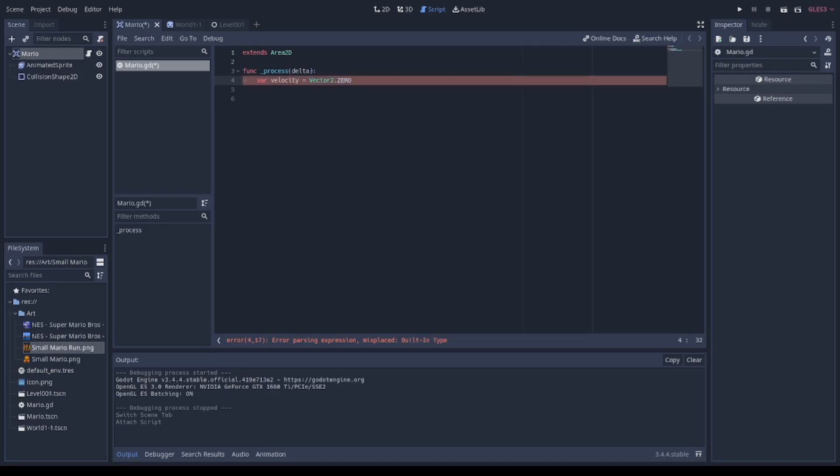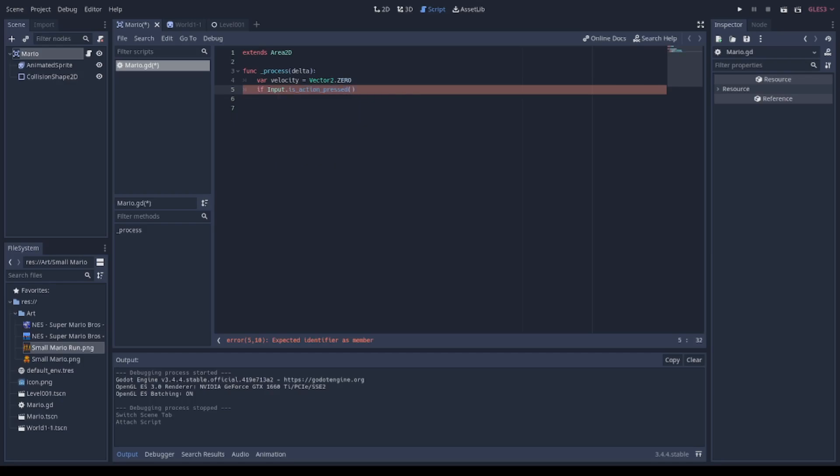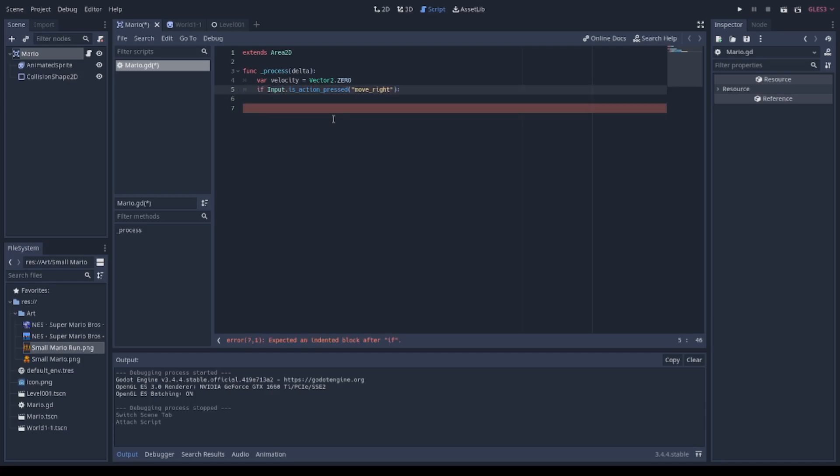I create an action input and I call it move right to detect if the user or the player is pressing the right arrow keyboard.